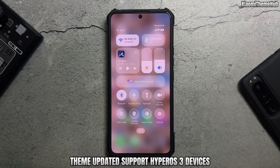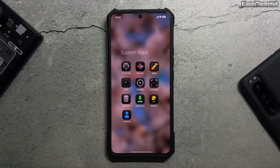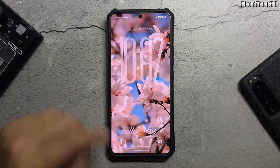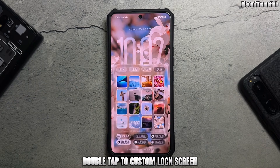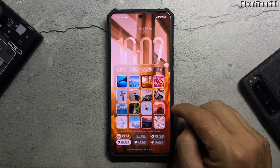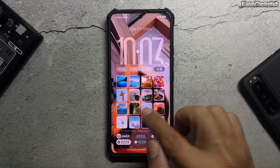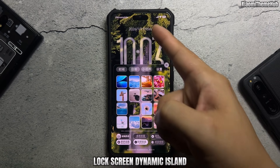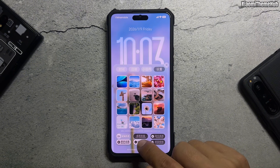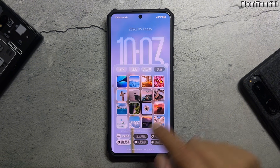The theme has been updated to support HyperOS 3 devices with adaptive icons. Double tap to customize the lock screen. You'll find wallpaper settings, lock screen dynamic island, and a glass effect.